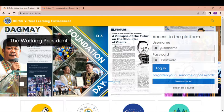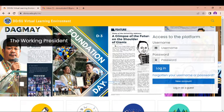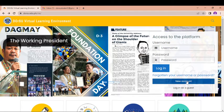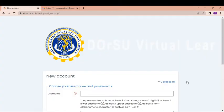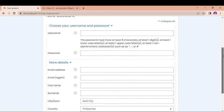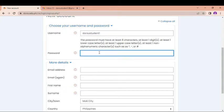So you go first to the URL dorsu.edu.ph/VLA and you will be directed to this page, and now you create a new account. In creating a new account, just click this button, new account, and you will be directed to the sign up page. So you put your username and password. It could be your last name and your first name. And then you put your password here.